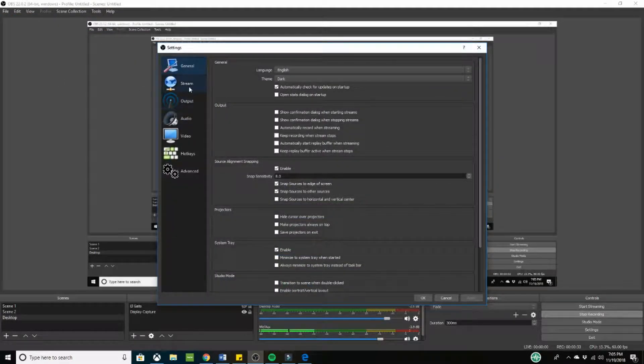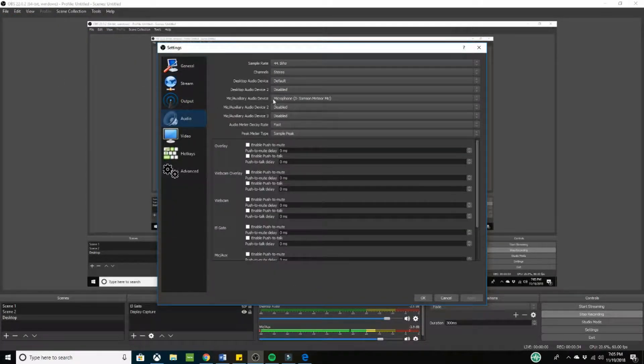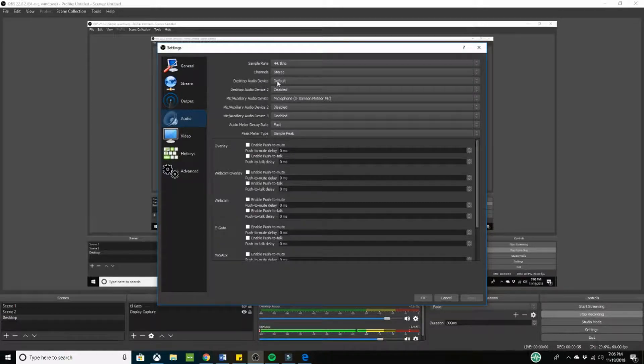So the biggest thing that you're going to need is the desktop audio right here. You need that enabled because that's how we're pretty much going to be getting the audio. If you do not have it enabled, just go to your settings, go to audio and make sure the desktop audio device is not disabled.